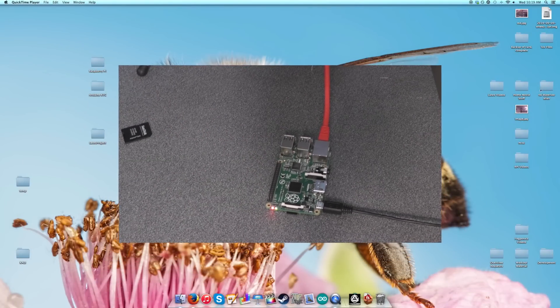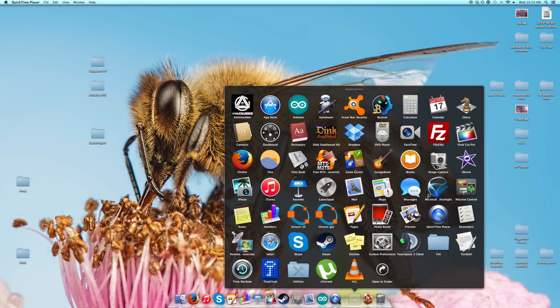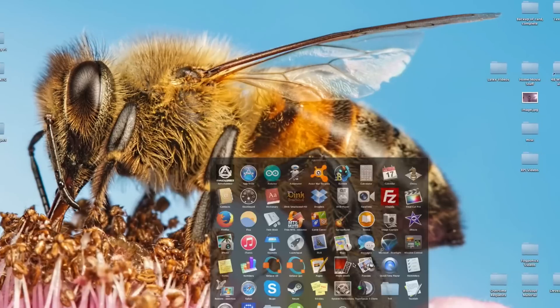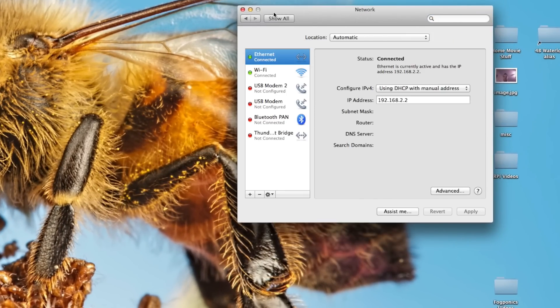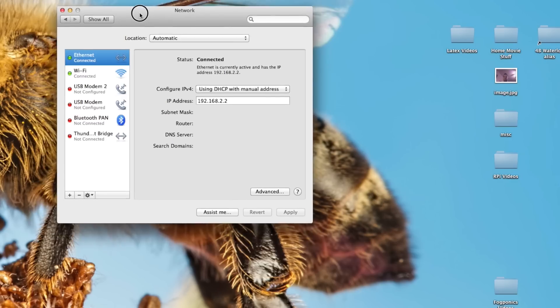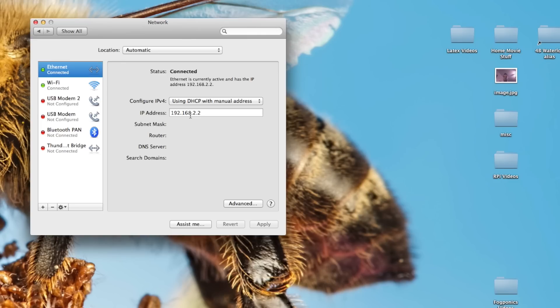So while that's booting up, if you're on a Mac, you want to go into your network settings. Go into your system preferences, network. Here you see your Ethernet connection. You can configure your IPv4. The default address of the Raspberry Pi I found, at least for mine doing this setup, is 192.168.2.2.